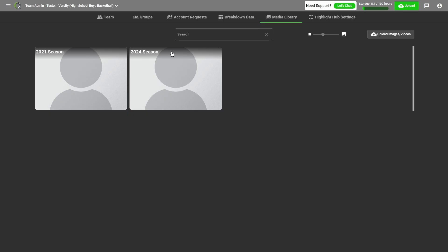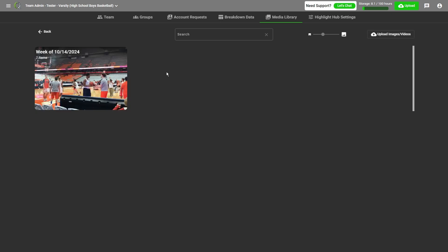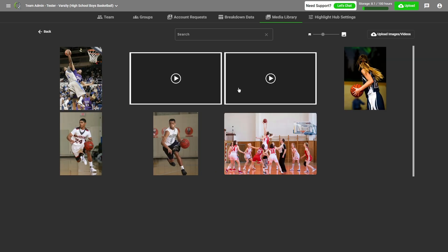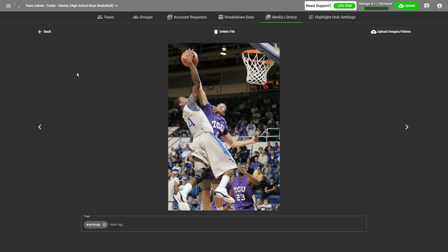And once it's done, you'll see a folder called 2024 Season or whatever year you're currently uploading to. Click that folder. Then you'll be able to see the exact week of when you uploaded your media. Here, you can view all of your photos and videos by just clicking on them.